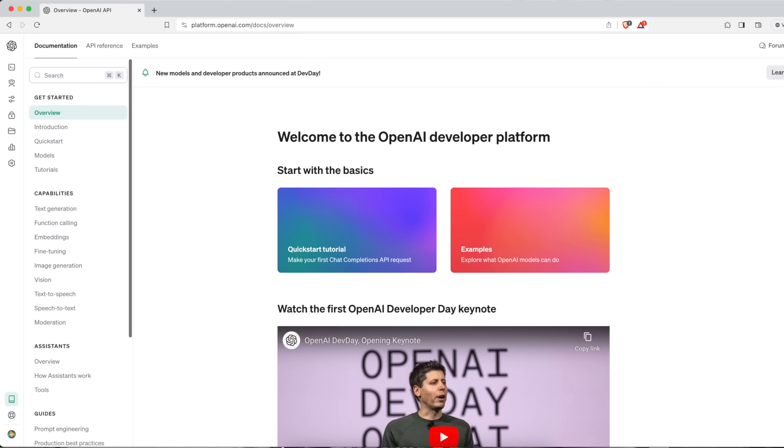The first step for building assistance is to go to platform.openai.com. Soon we will be able to use it directly inside ChatGPT but for now we need to go to the playground. The good part of that is that we don't need to have a ChatGPT plus subscription.